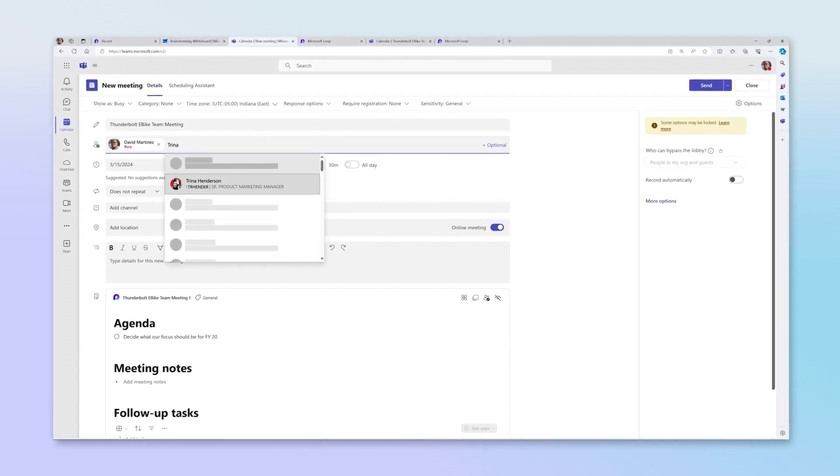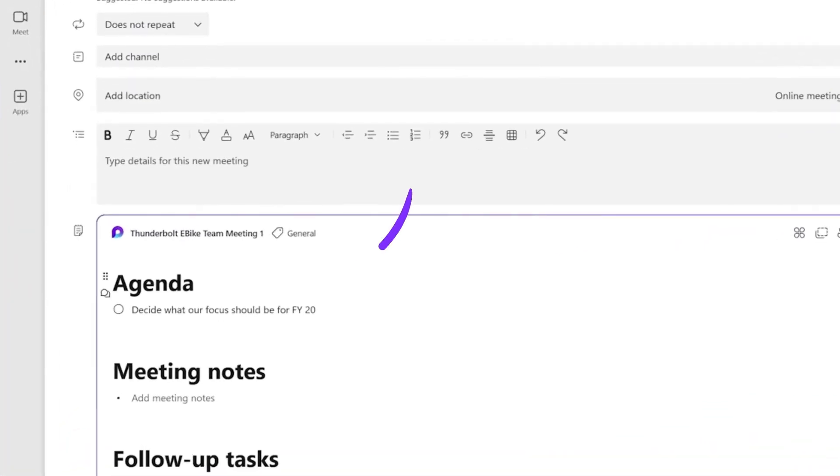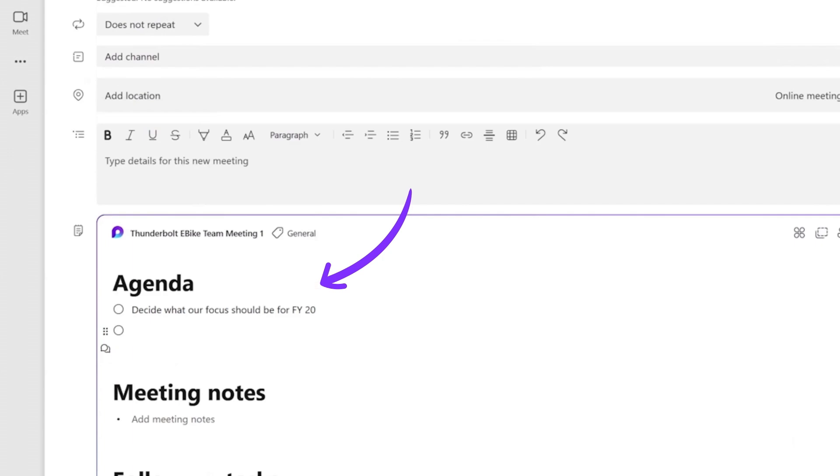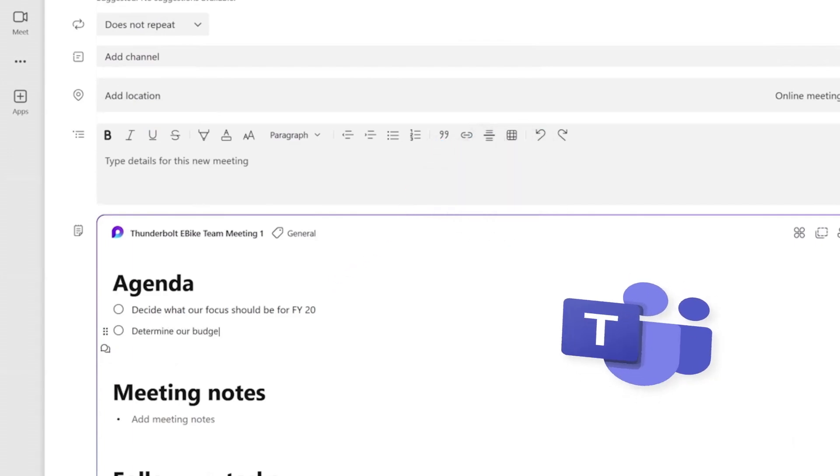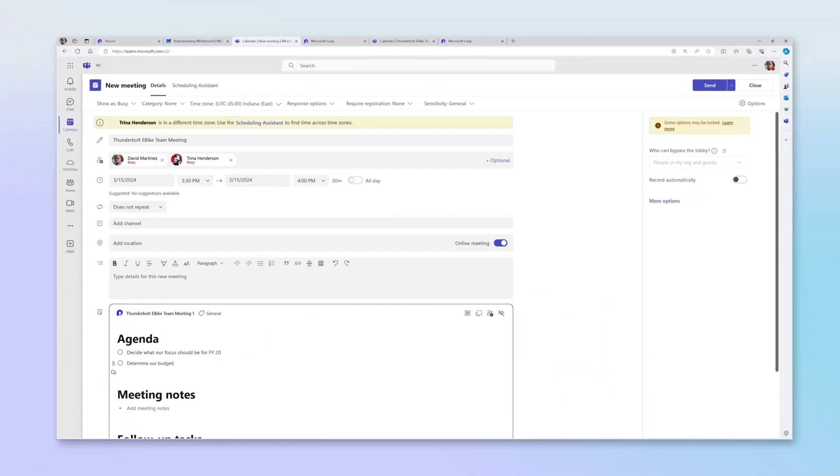Collaborative Meeting Notes are Loop components you can share across channels and across apps like Outlook and Teams. And your notes stay up to date wherever they're shared.